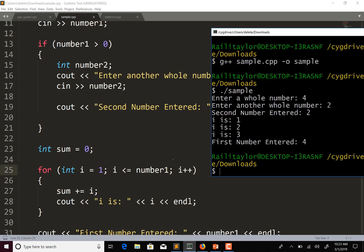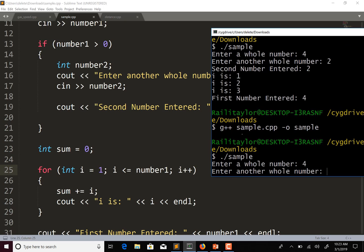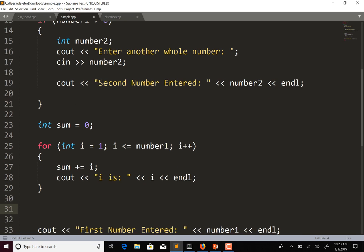I also want to change the condition to less than or equal so it sums all the way up to the number entered. Let's compile and run: entering four and two. So now it prints out what i is each iteration. What I wanted to show you is that int i is declared inside the for loop, so the scope of variable i is the for loop. If we try to use i outside of the for loop, it's not going to work.